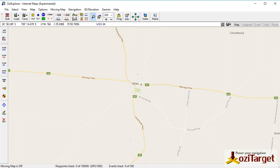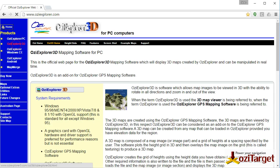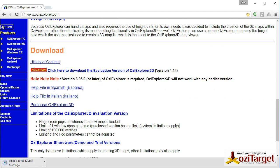Hello, Sean Cavanagh here with another Aussie Target video. This one we're going to talk about elevation data and how to get this into Aussie Explorer. First thing you need to do is go to the Aussie Explorer website, find the Aussie Explorer 3D download link, and download that.